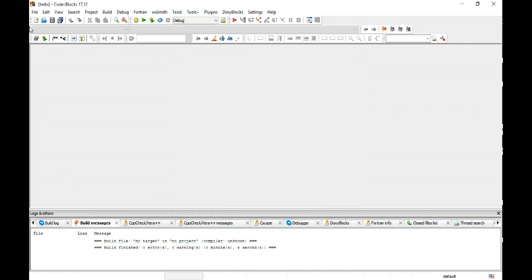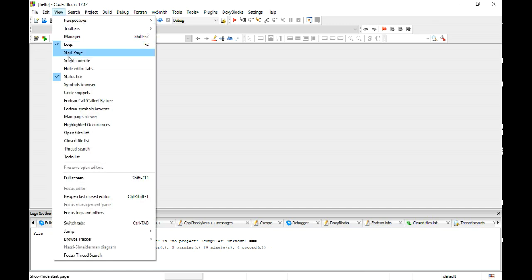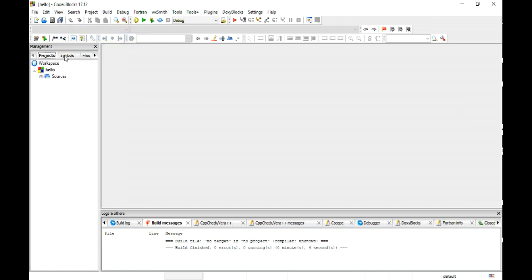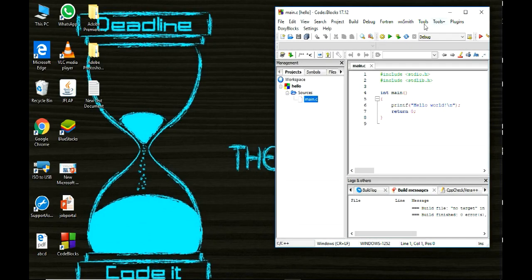Here you will see nothing but here when you go for View and then go for Manager, here you will see the hello project file and then sources. Go for sources, main.c. Here is your main.c.